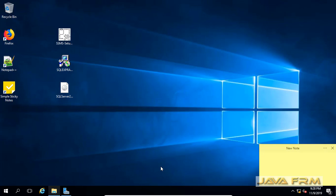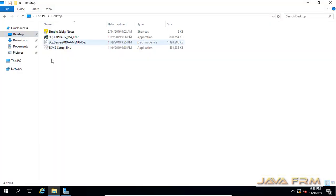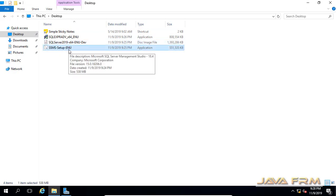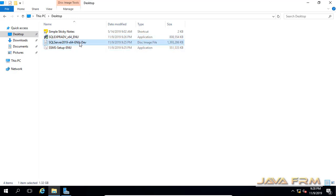I have already obtained the SQL Server 2019 Developer Edition ISO file. I request the viewers to watch the video on how to obtain the ISO files. I have also downloaded SQL Server Management Studio. After the installation of Developer Edition, we are going to see how to install SQL Server Management Studio as well.